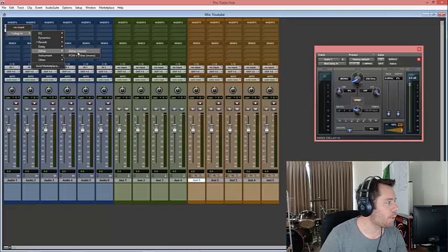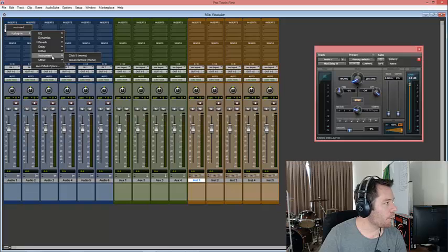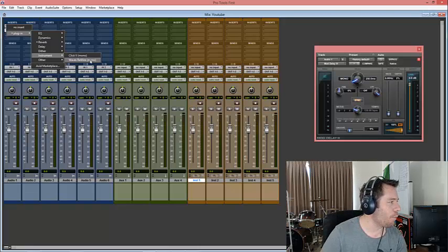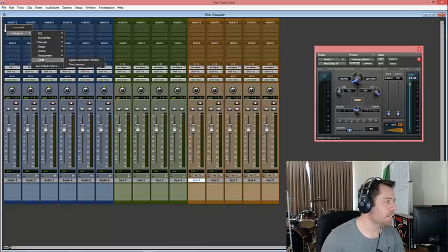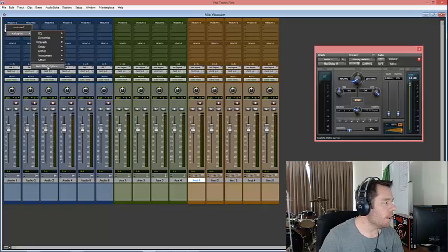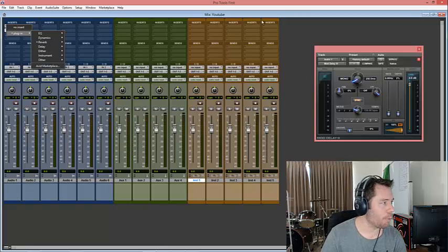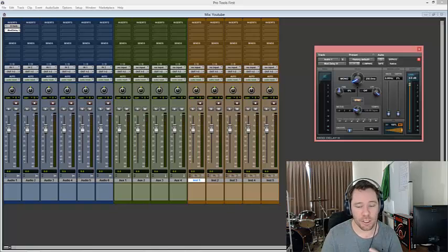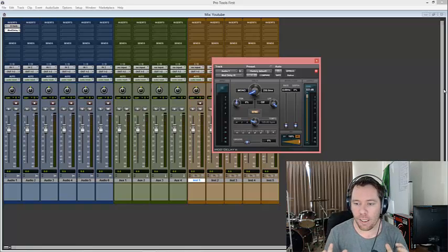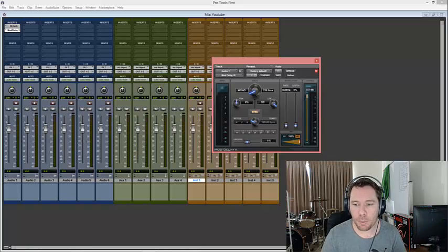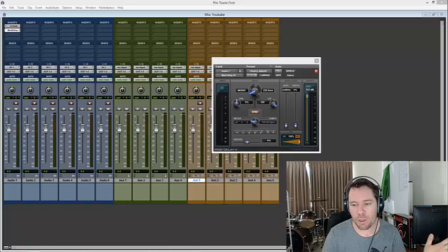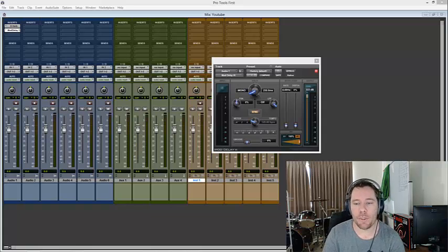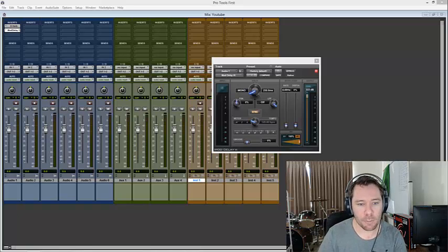Sorry guys, I'm kind of rushing through this but I want to try and get it down to a short video. We do have Dither, I'll go through dither in a later video because it's a little bit hard to explain. We do have some instruments, Click, which is a click track, and Waves ReWire, which is something else entirely. We have a signal generator, and trim. Down here you can go to Avid Marketplace so you can buy more stuff. That's what comes with Pro Tools First in the sense of plugins. These are really good plugins. If you want to get more, you can go and get more, but that has to be AAX supported.